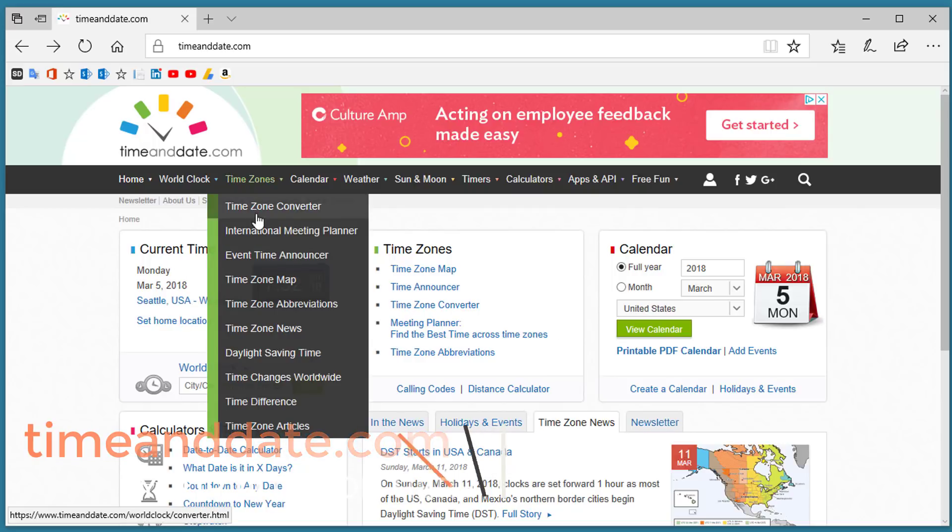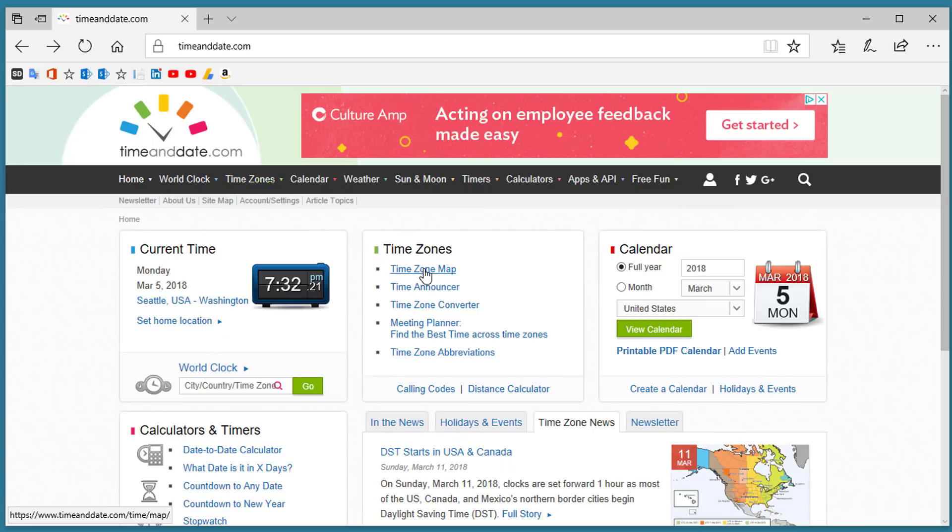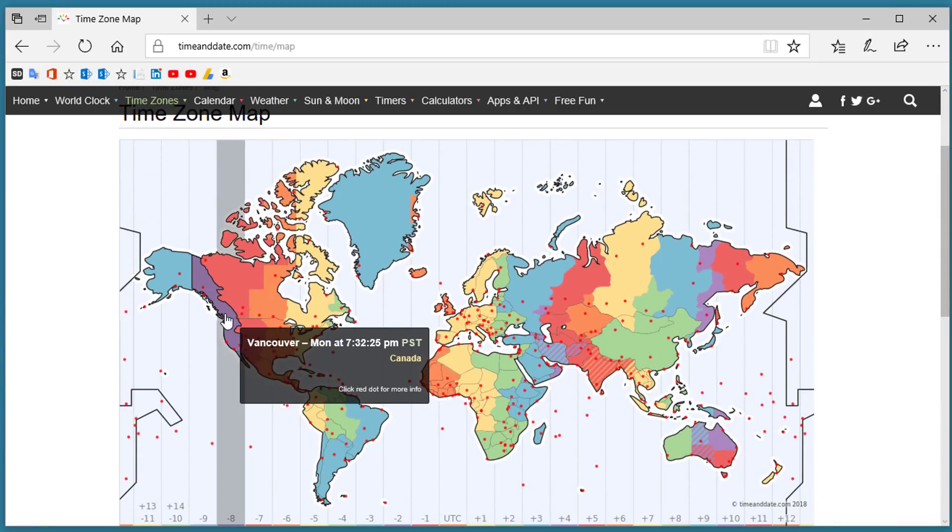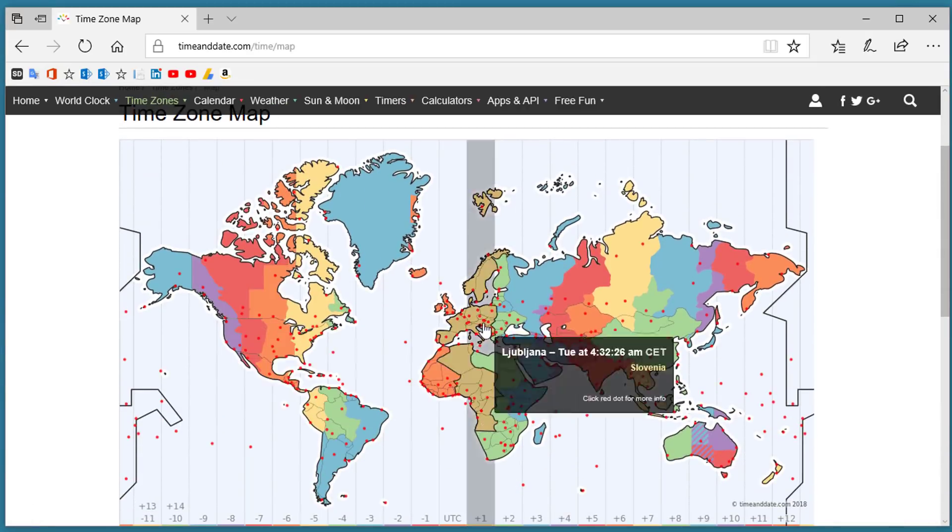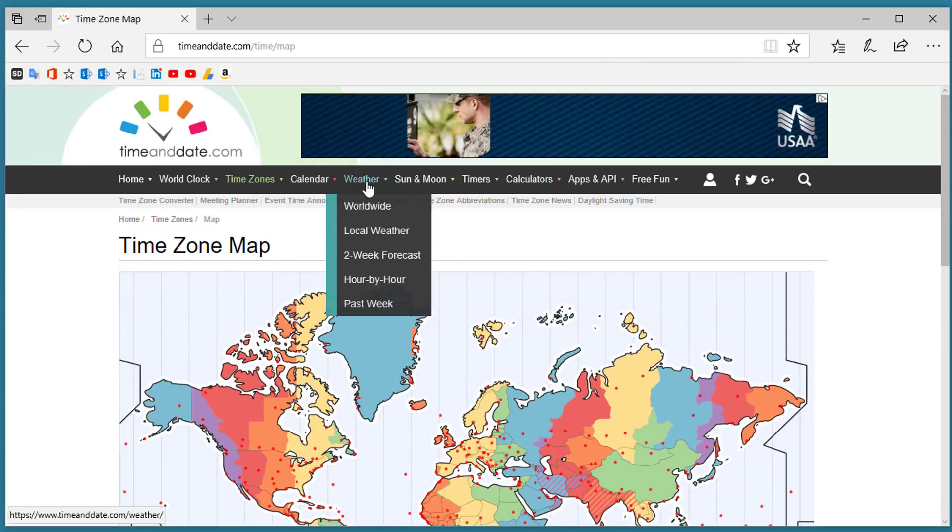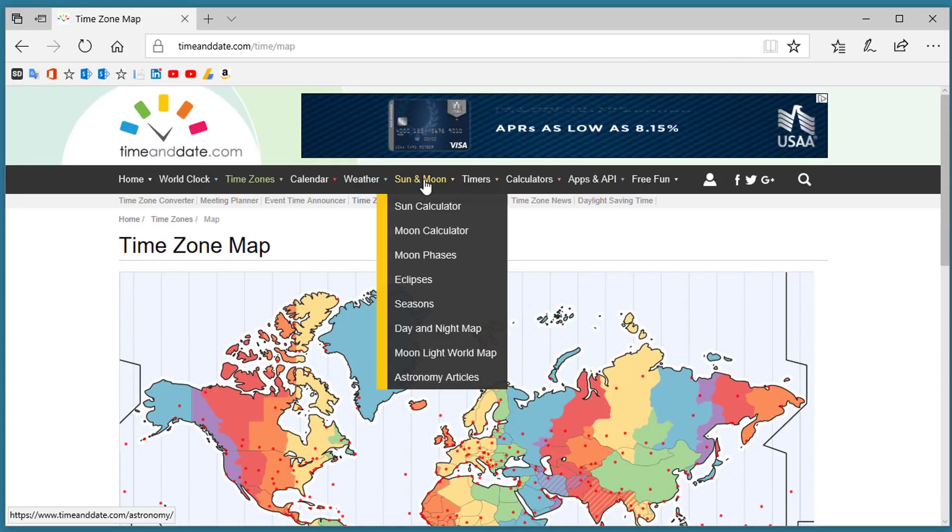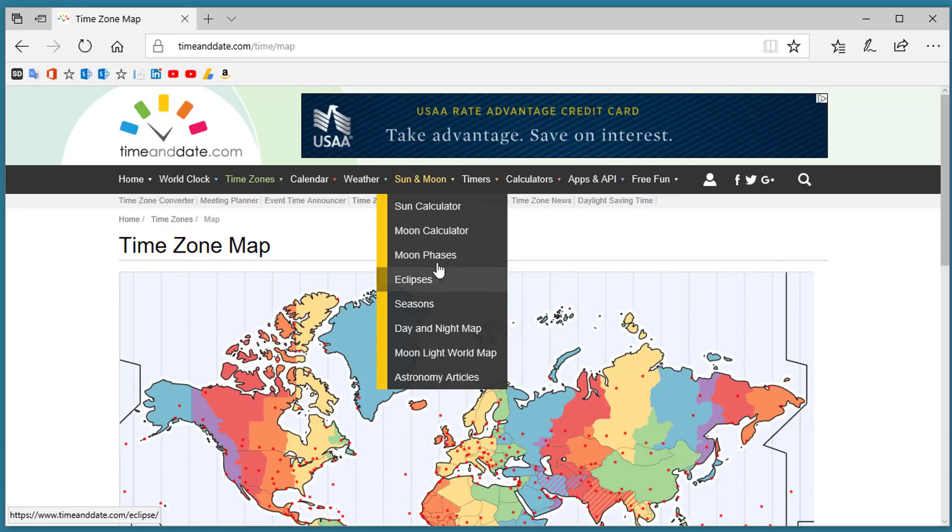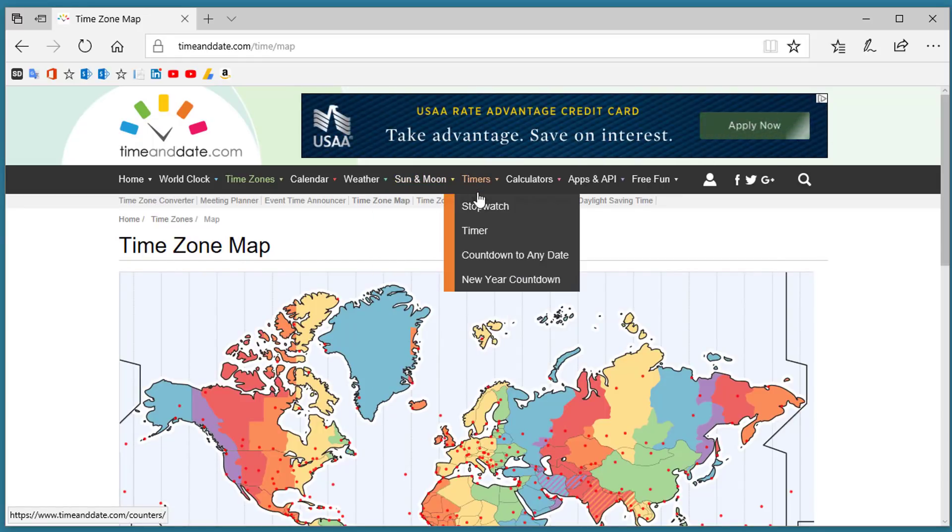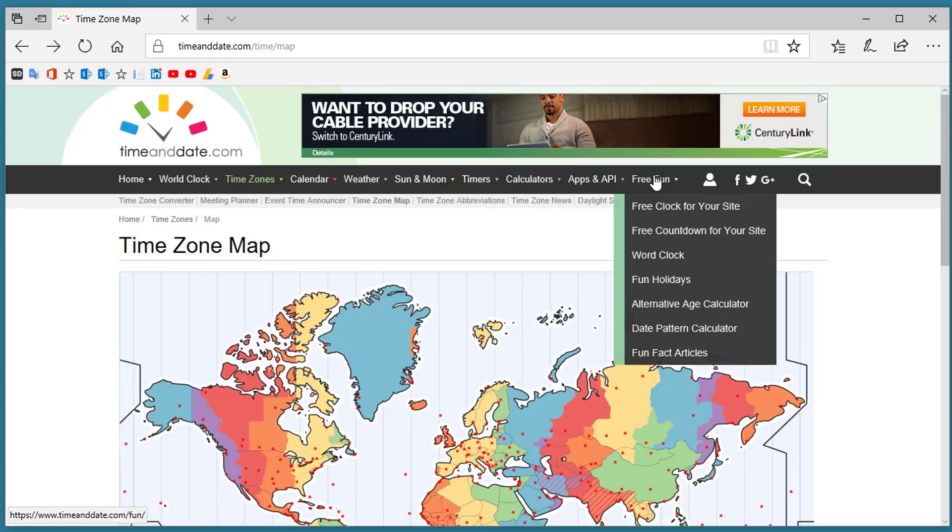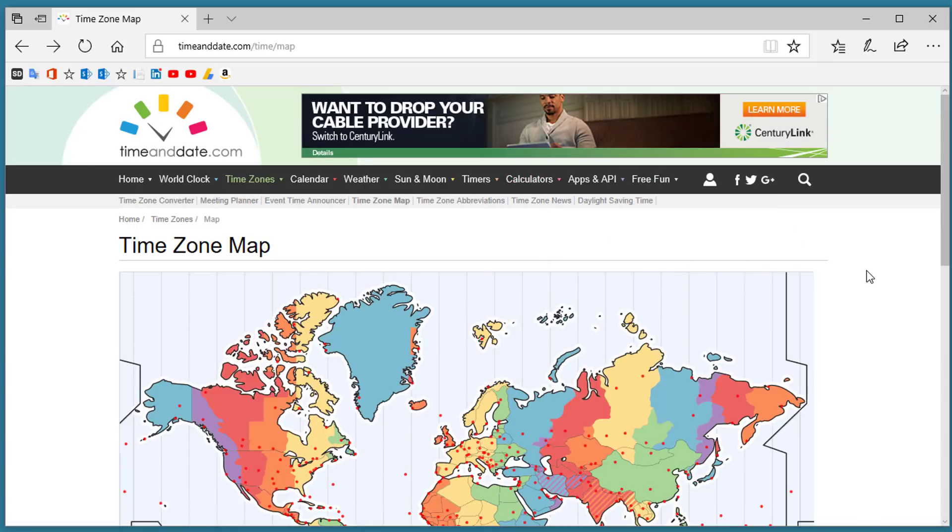You can click on time zones, do conversions, look at the current time zone map and it shows you various locations around the world and what time zone you're in. You can even get weather information worldwide. You can see what the Sun and Moon or eclipse times are and you can even do stopwatch timers and countdowns as well as calculators to convert dates and other types of information about date and time and you can even select free clocks to add to your own websites. For all things time and date go to TimeAndDate.com.